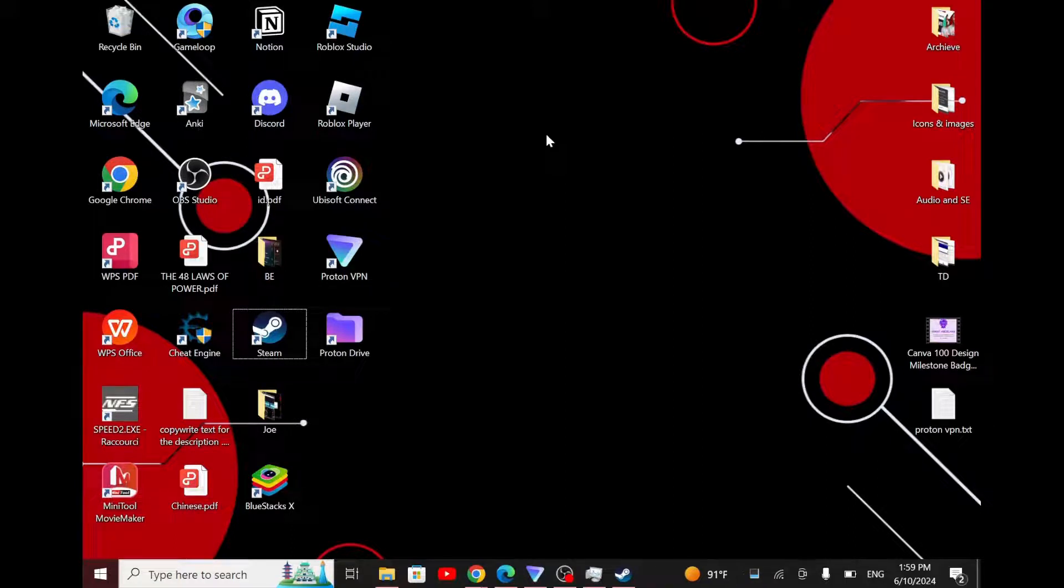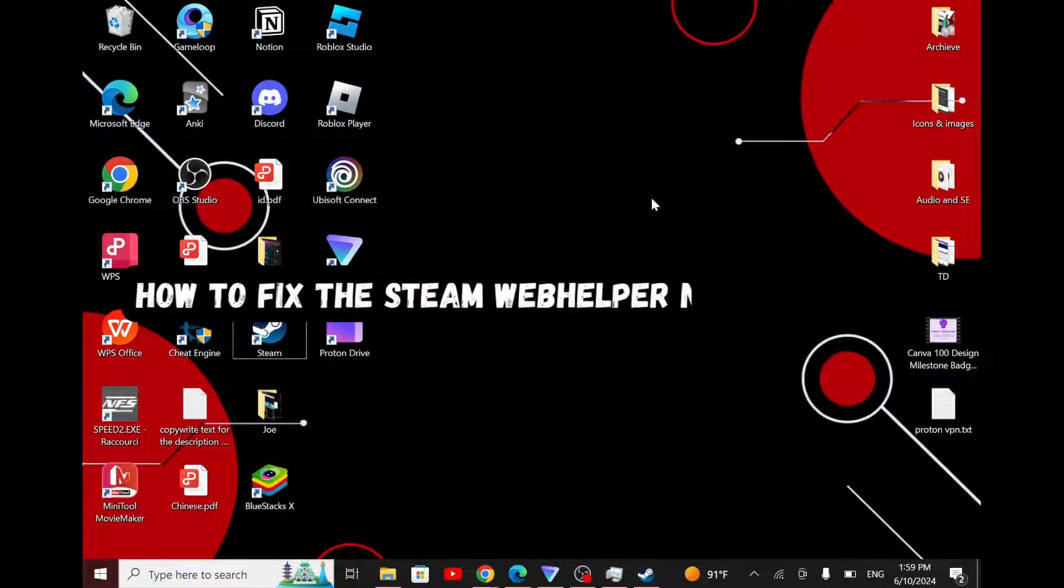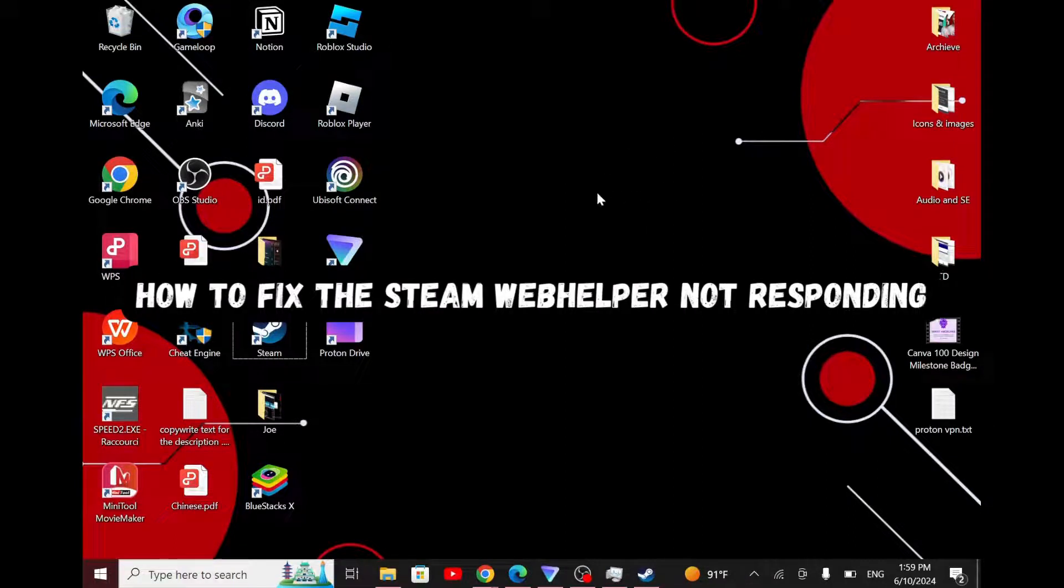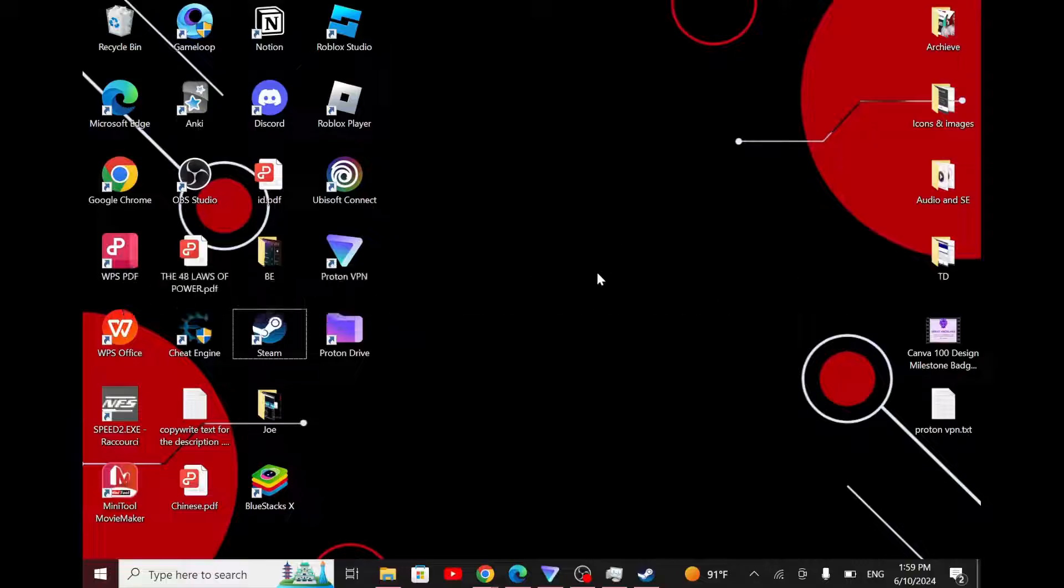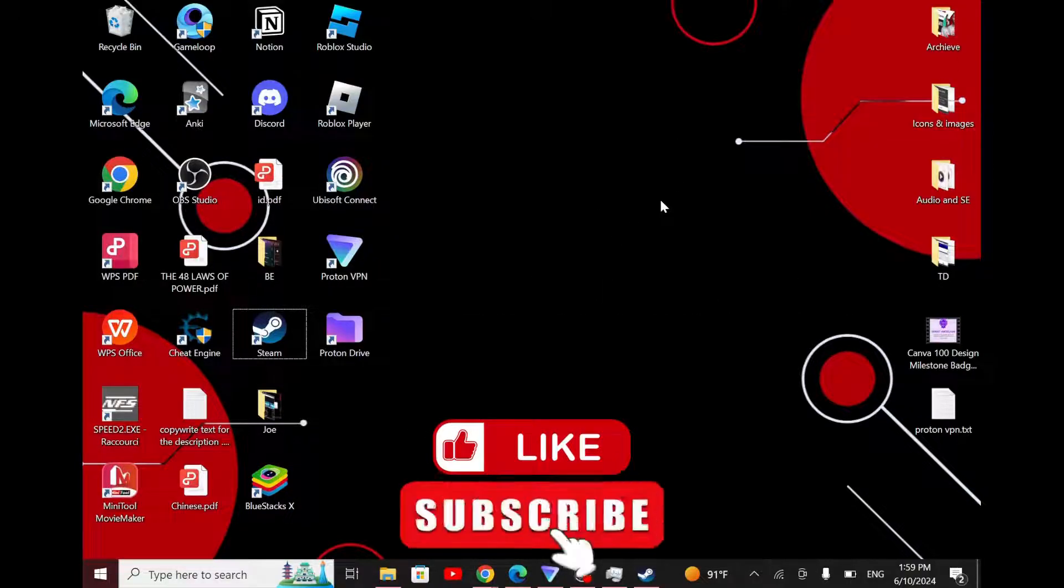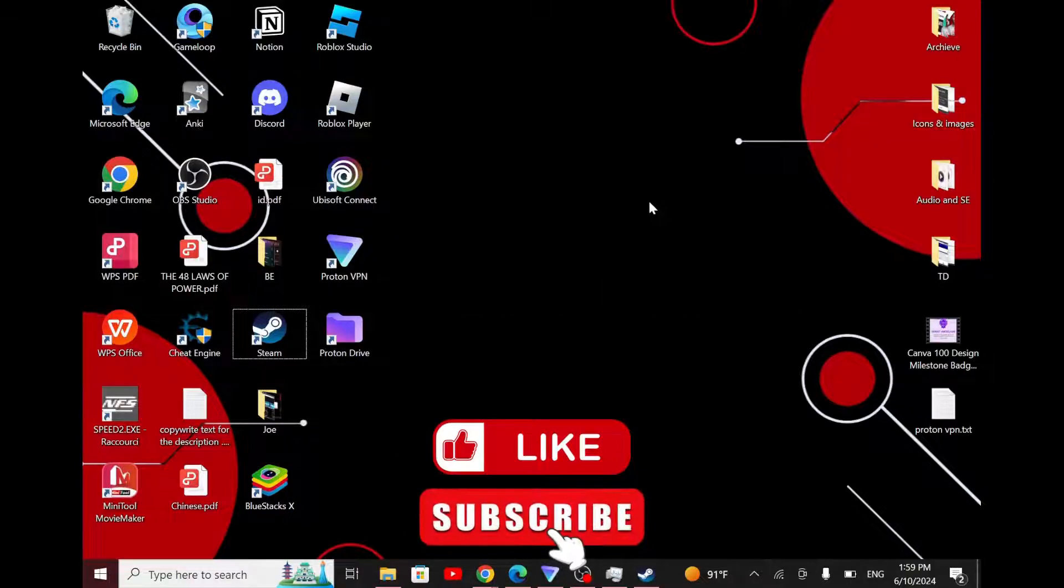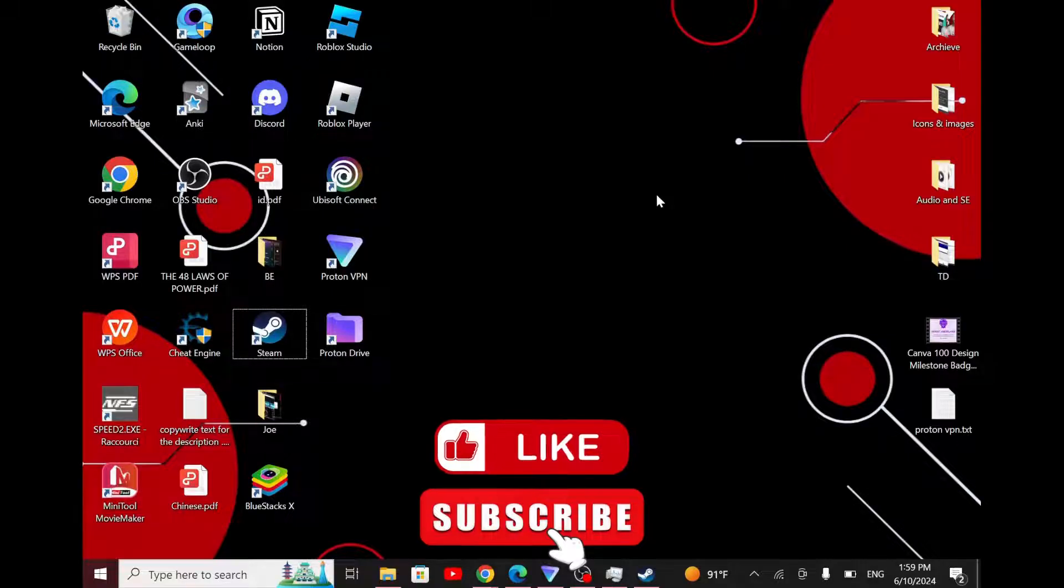Welcome everyone. In this video I'll guide you through the process of fixing the Steam web helper not responding. Make sure to follow the steps I'm about to show you, and don't forget to like this video and subscribe to our channel. Now let's break it down.